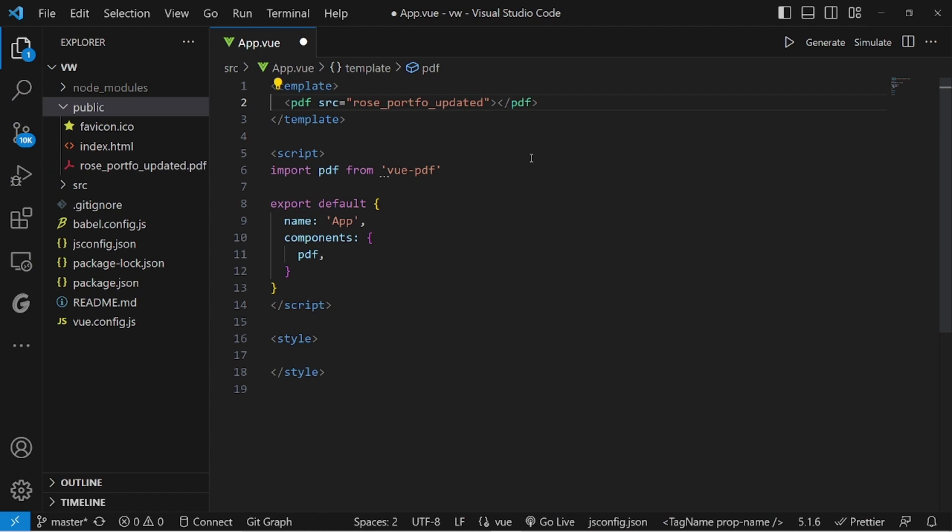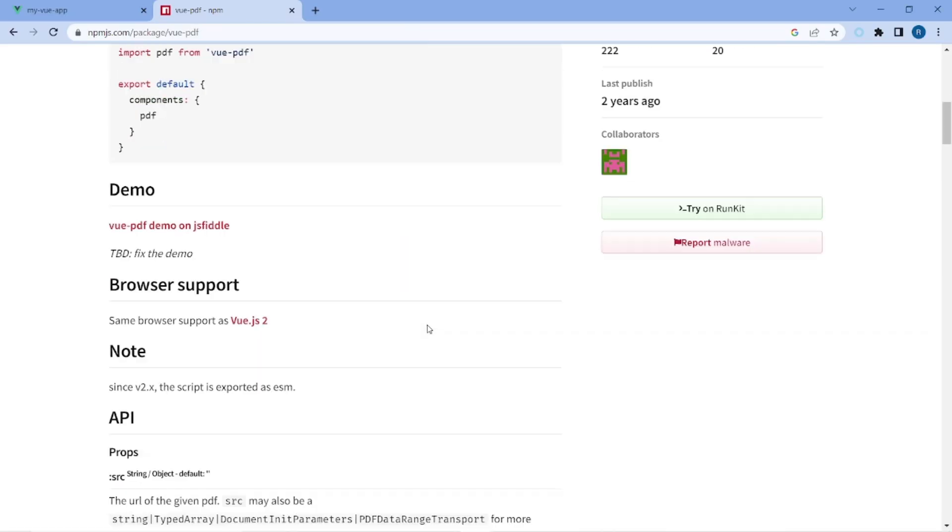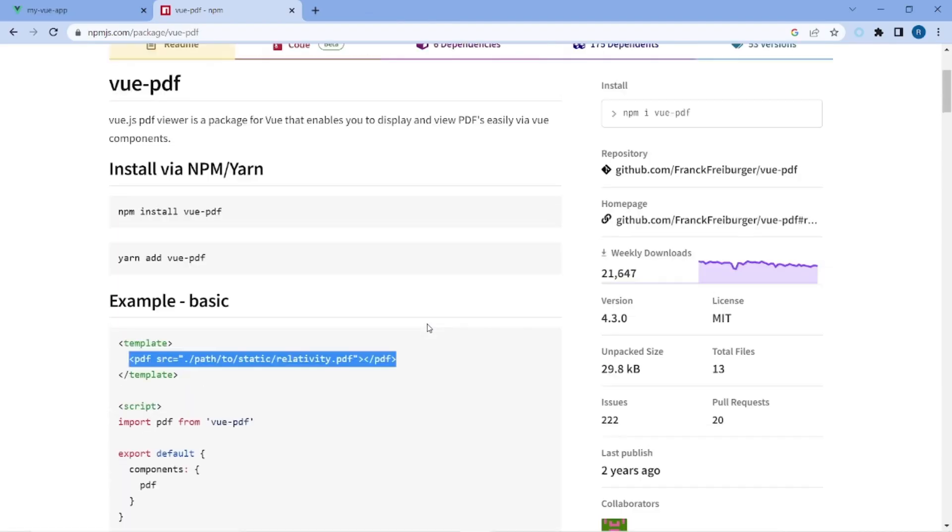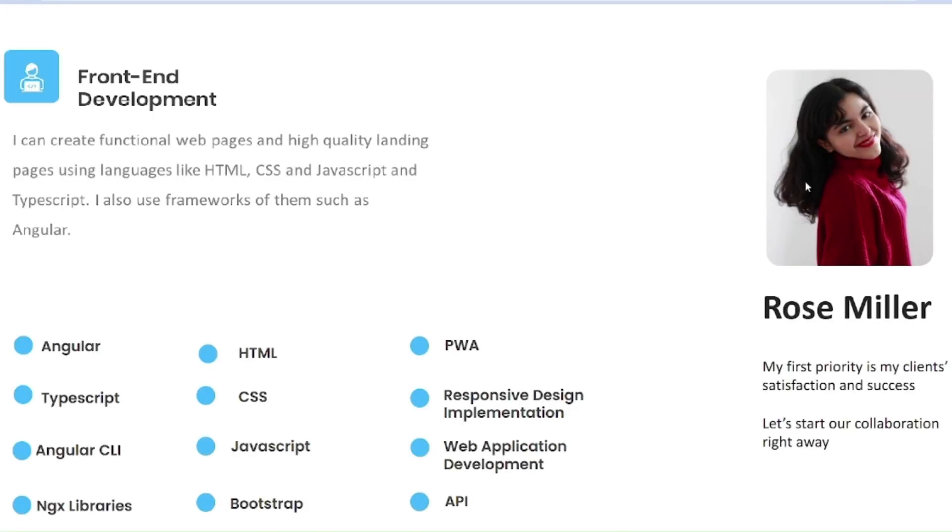I think that's pretty much it. Based on the guide, we're done with the setup. Let's go to our app and check on it. And as you can see, the PDF has been uploaded and we can view it perfectly.